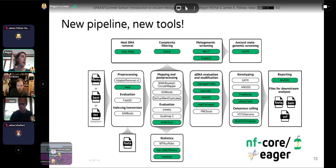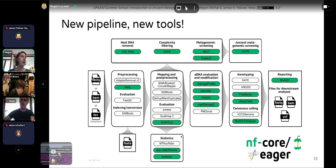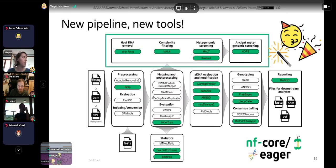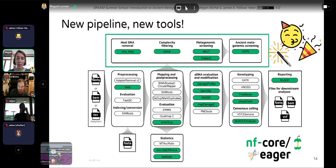Lastly, updated functionality. NFCore Eager incorporates a lot more tools compared to the original version of EAGER. Everything in green in this schematic is a new tool incorporated compared to the original version. Many of these were designed specifically for ancient DNA. Notably, NFCore Eager now incorporates removal of host DNA, complexity filtering, and metagenomic screening — all things we're interested in that weren't in the previous version.